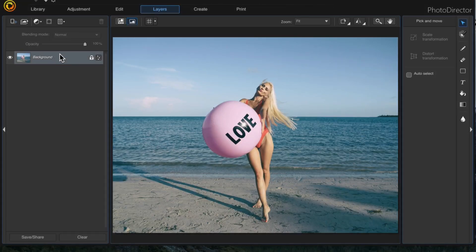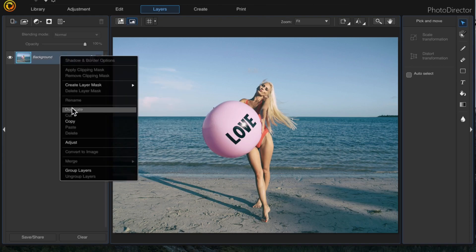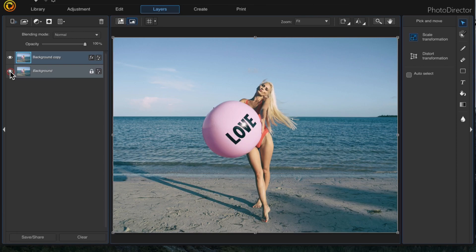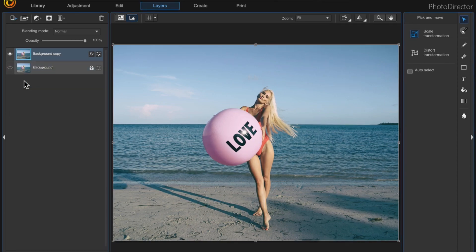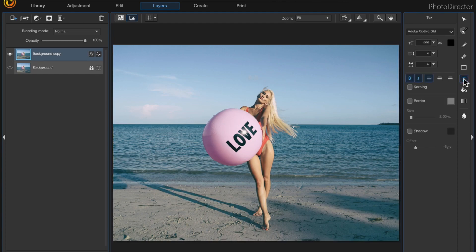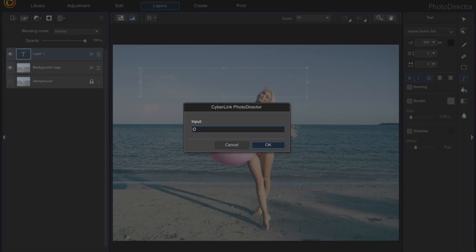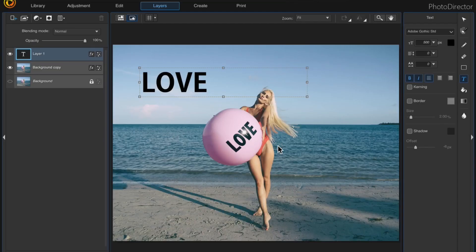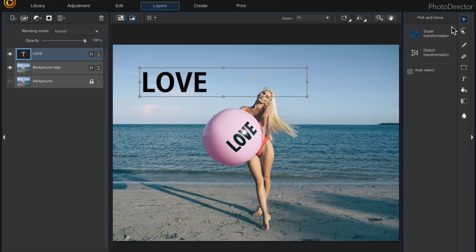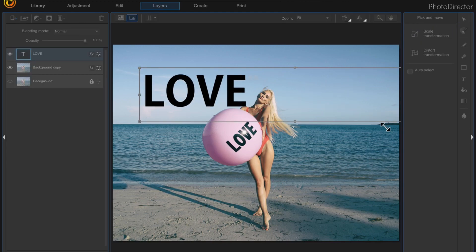The first thing I'll do is right-click to duplicate my layer and then I'll turn off the background layer. Next I'll pick my text tool, choose my font style and font size, then click onto the canvas and type the word 'love'. Then I'll select my pick and move tool and click onto my text corner and drag it to make it bigger.